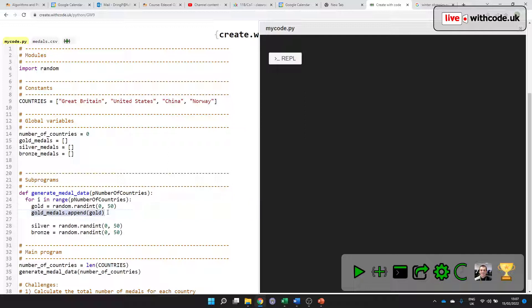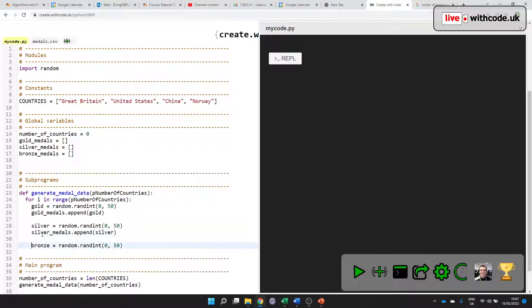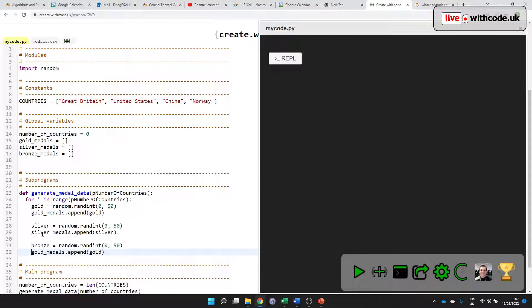And then we'll do the same kind of thing. We'll add to the list of silver medals. Remember, a list is just a data structure that can store multiple values in order. And then we'll do the same for bronze. We've got a list of all of the number of bronze medals.